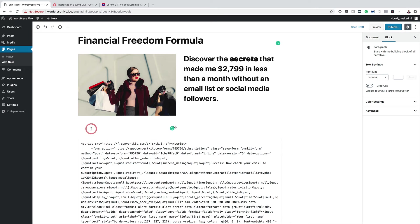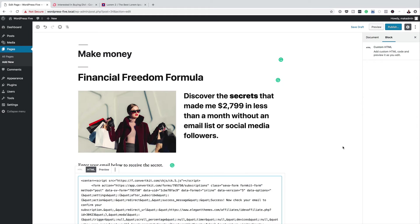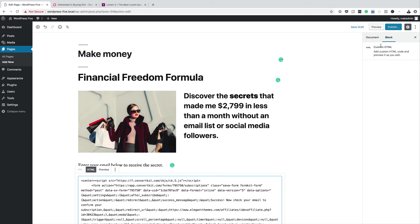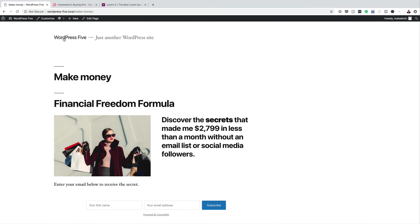Okay, so in that paragraph, I'm just going to say, enter your email below to receive the secret. Right, so let's take a look and see what this page looks like. So I'm going to click here on publish, publish the page, and then I'm going to view the page.